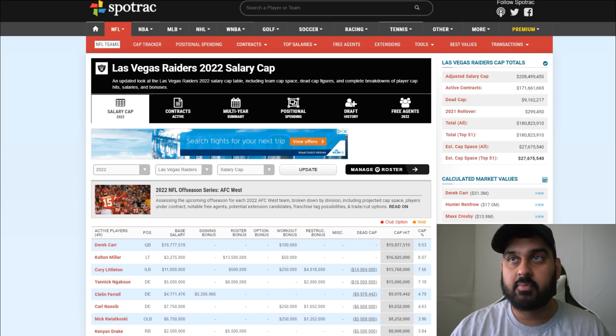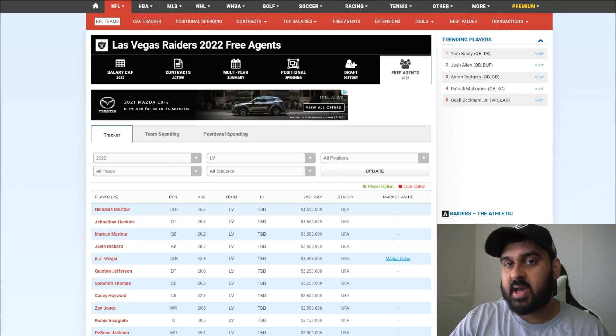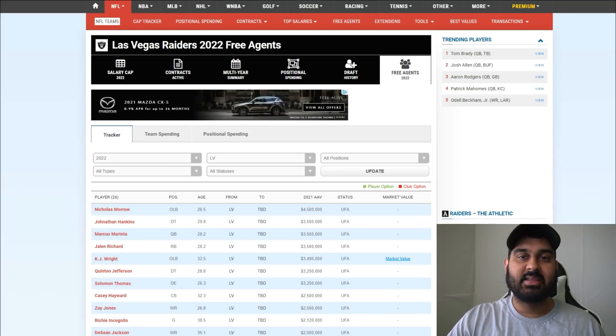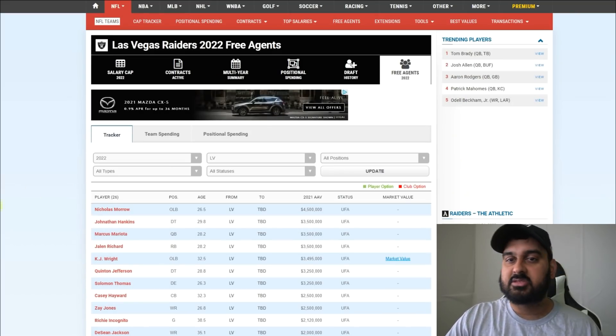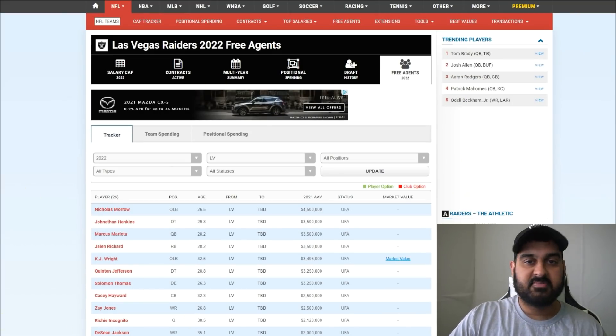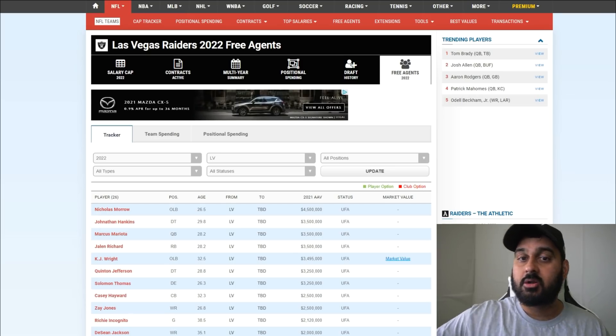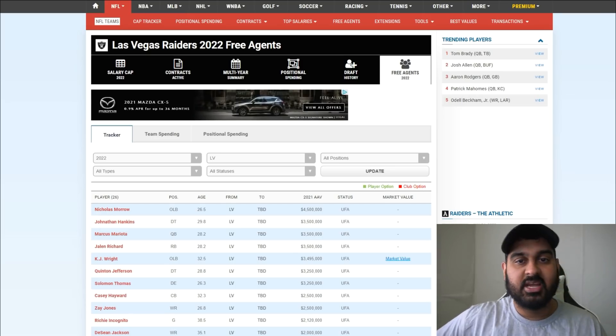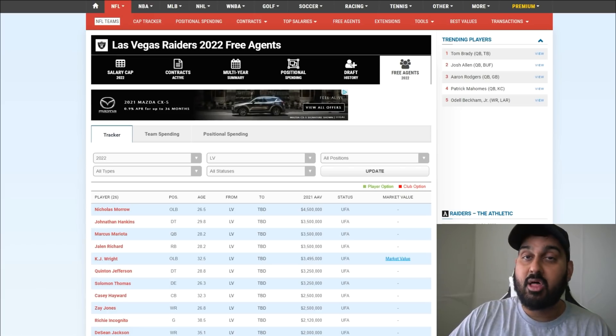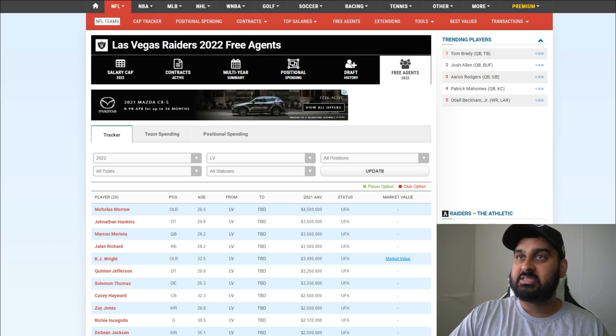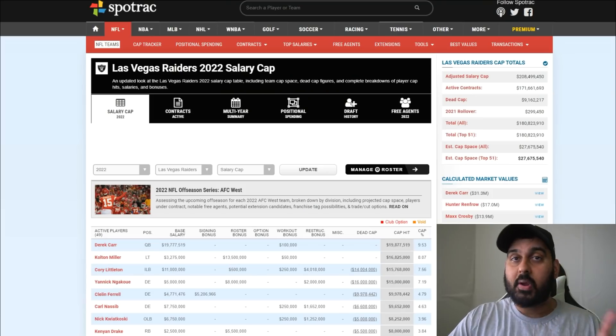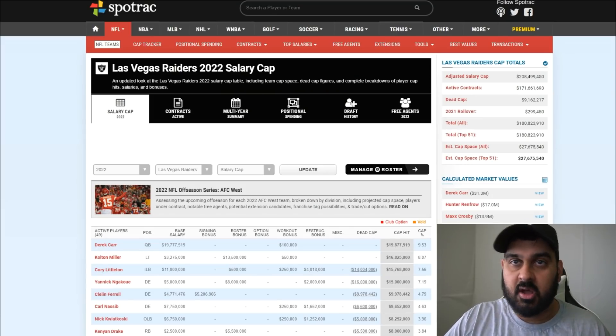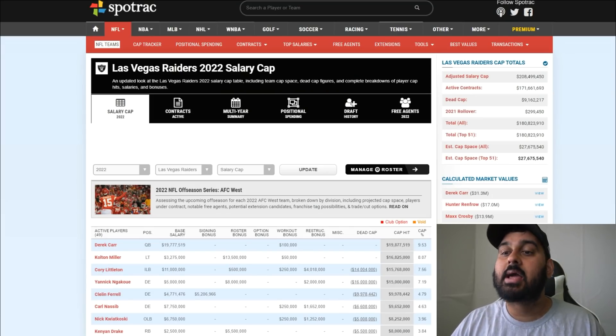We have some expiring contracts, free agents, guys that need to get re-signed, and we have 27 million dollars to bring those guys back - guys like Nicholas Morrow, Jonathan Hankins, Jalen Richard, Quinton Jefferson, Solomon Thomas, and our number one corner Casey Hayward.